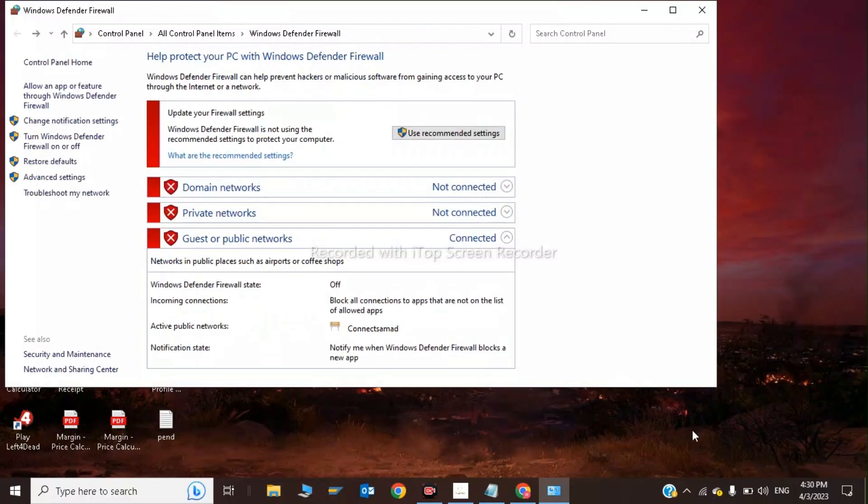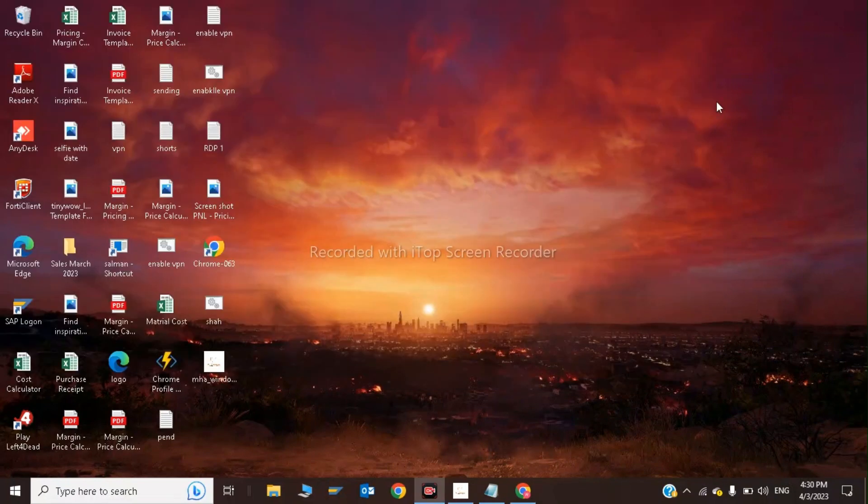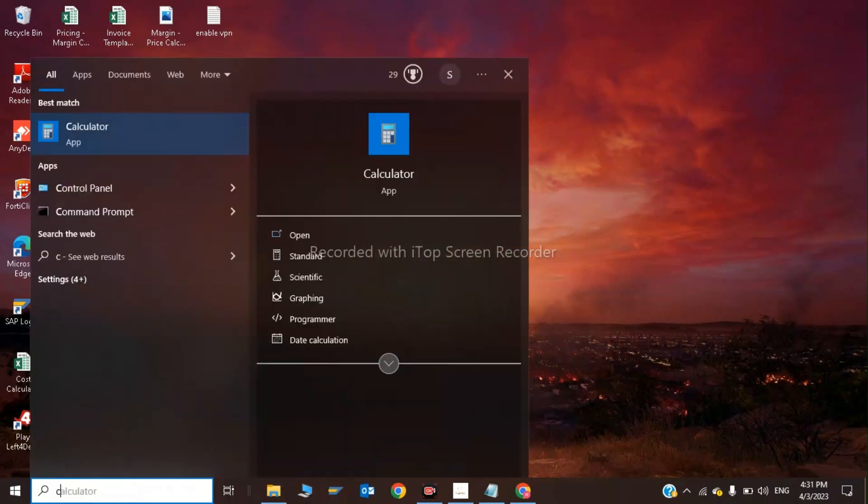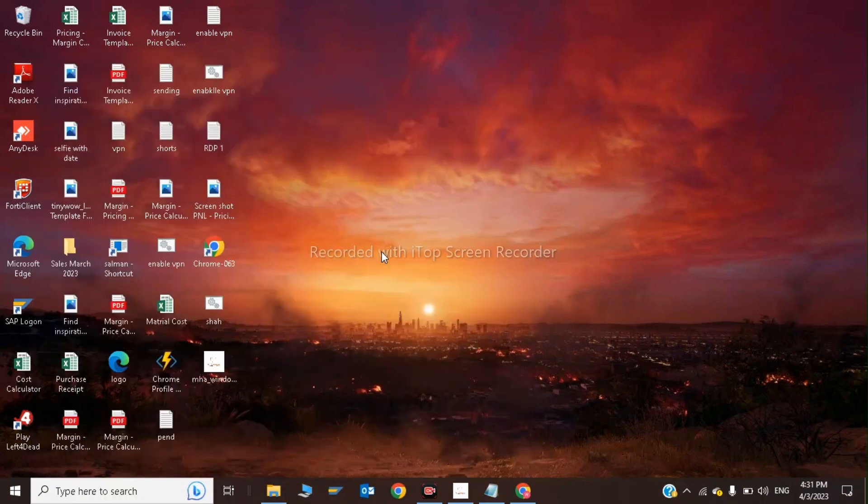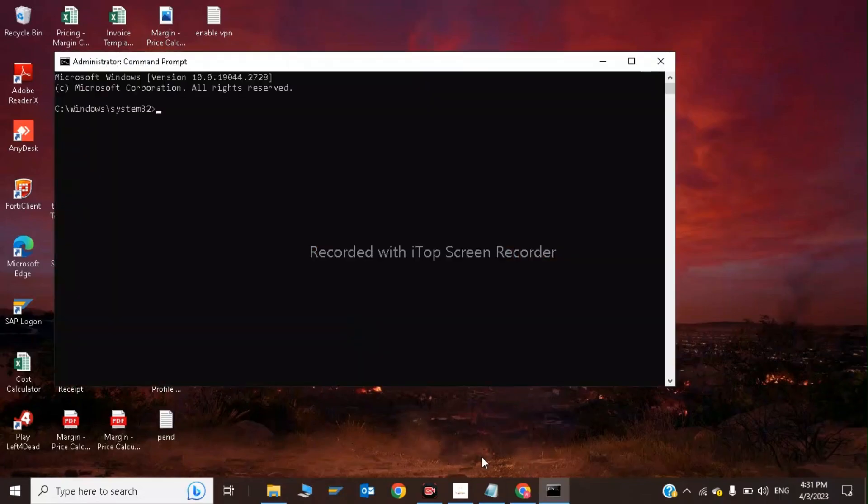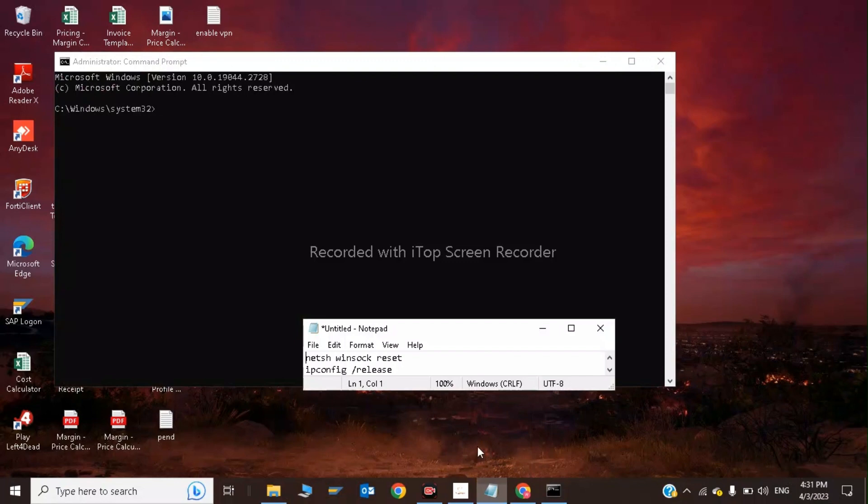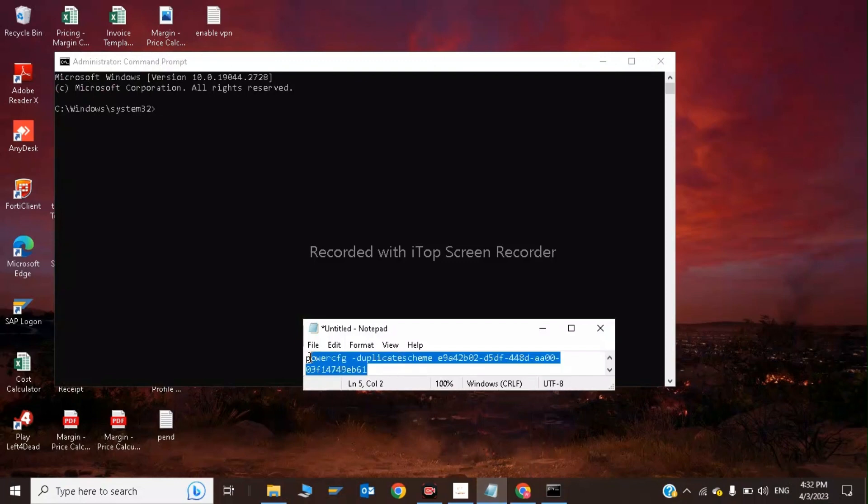Next, open Command Prompt as administrator. We need to give CMD some commands. This is the first command - I'll provide it in the description.